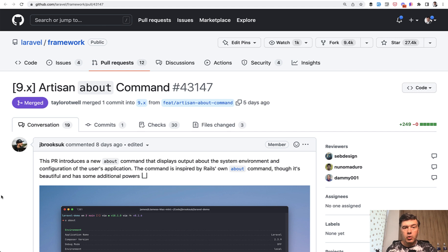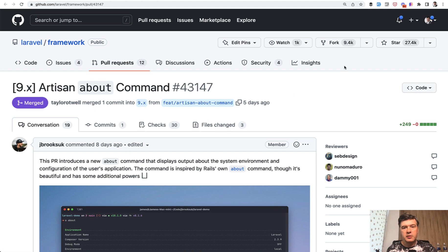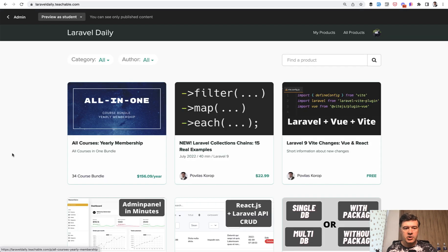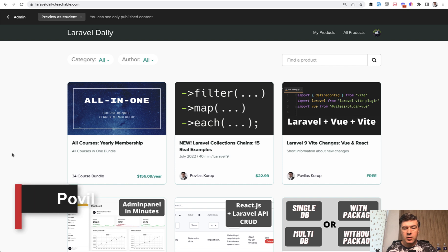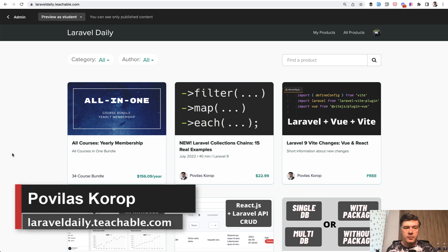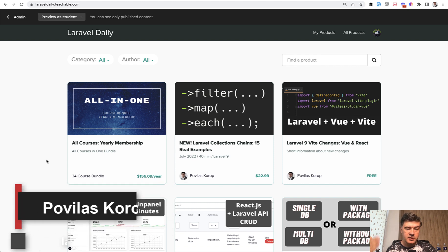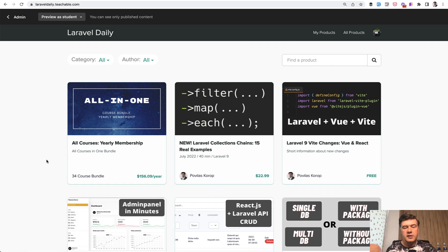If you want to get more news about Laravel from me and support my mission, you can of course subscribe to the channel, but also support my mission financially by subscribing to one or more of my courses at laraveldaily.teachable.com or yearly membership. The links in the description below.